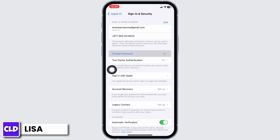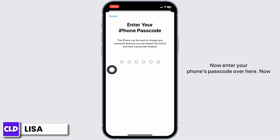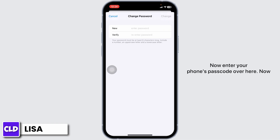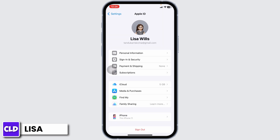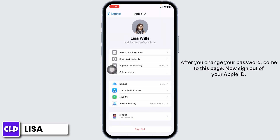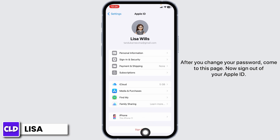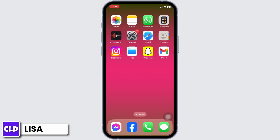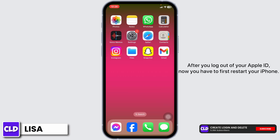Click on the option Change Password. Now enter your phone's passcode. You'll need to type in a new password for your account. After you change your password, come back to this page and sign out of your Apple ID.